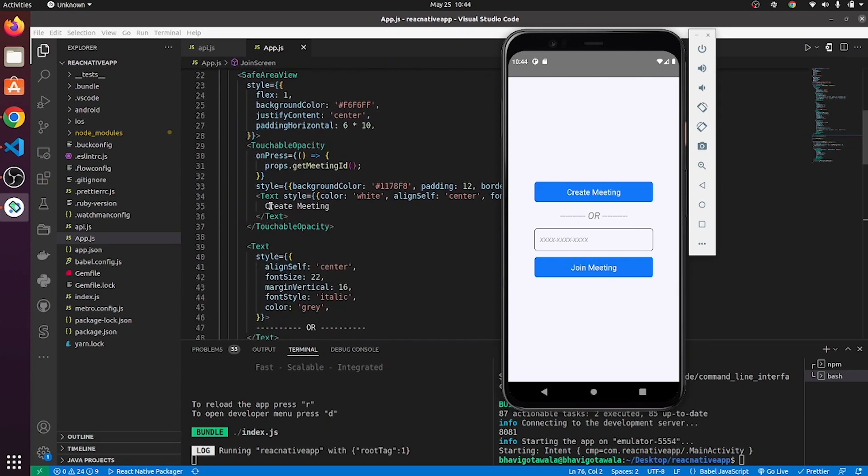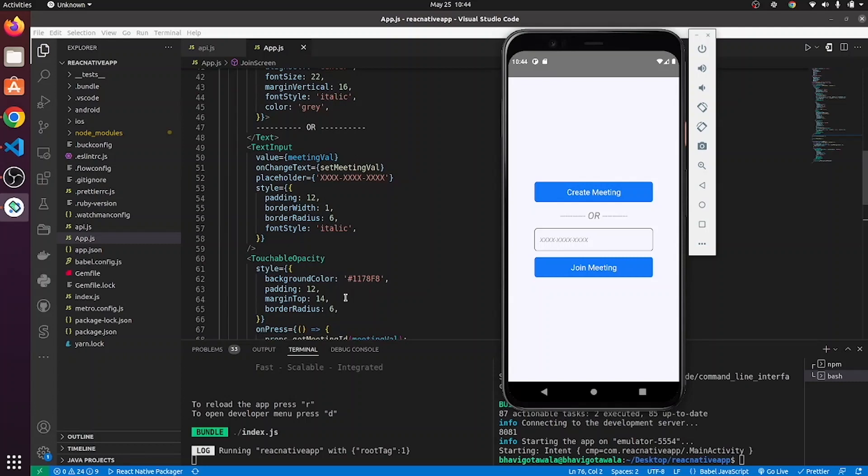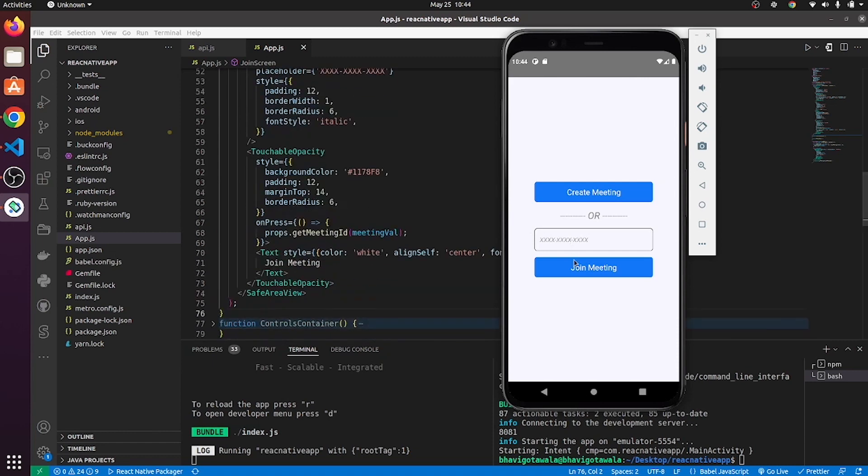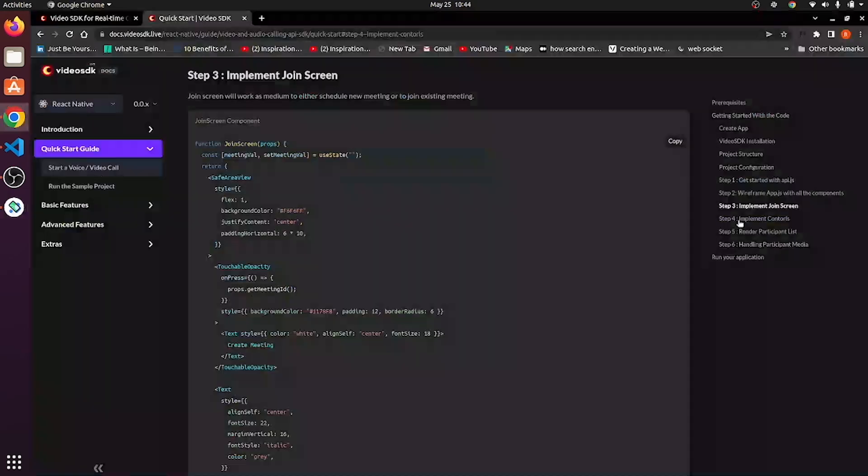By clicking on create meeting button, you will be able to create a meeting. And if you already have meeting ID, then you can place it over here in this text input. And by clicking on join meeting, you will be able to join the meeting.